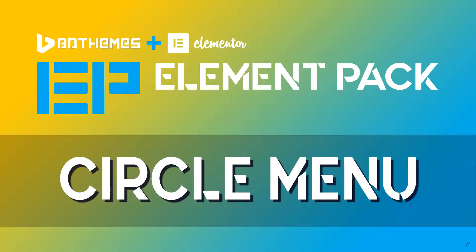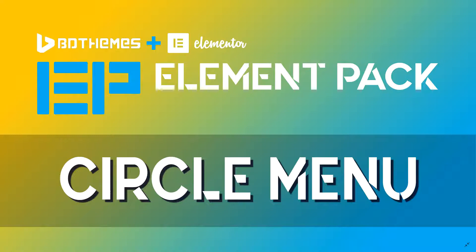Welcome to Websites for Beginners with JP. We are looking at the circle menu widget that is included in the Element Pack by BDThemes for both the free and pro version of Elementor.